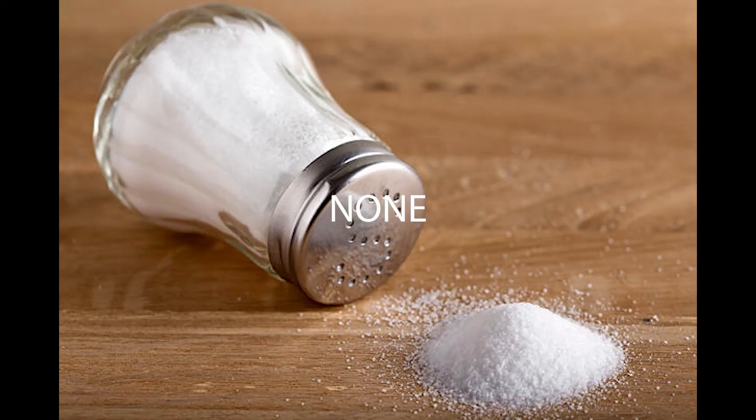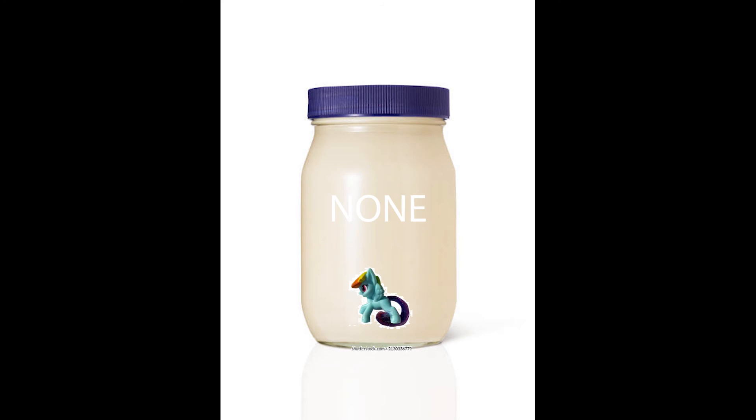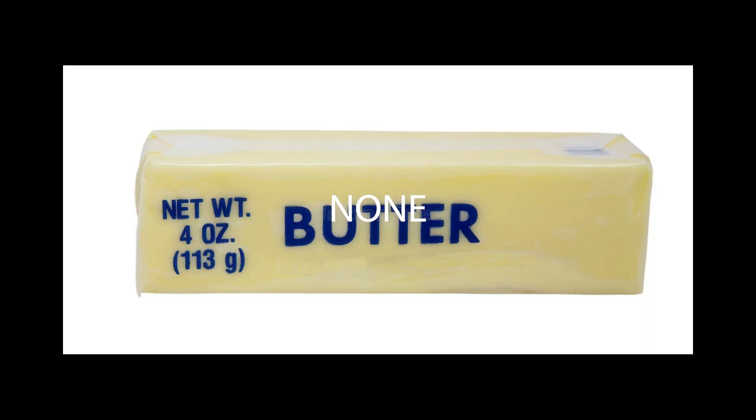No salt. No mayonnaise. No butter. Nothing.